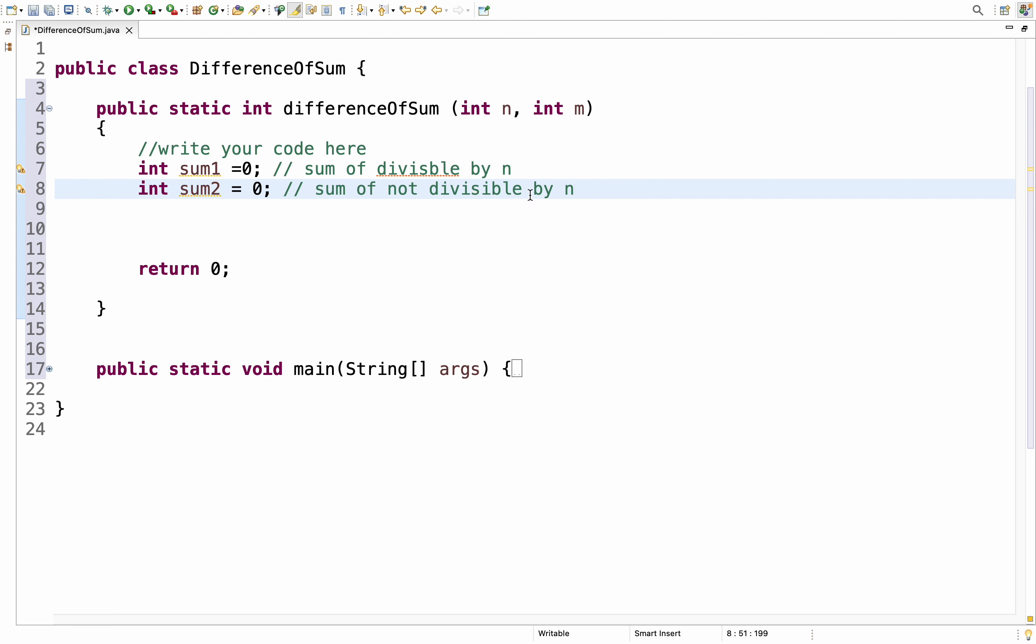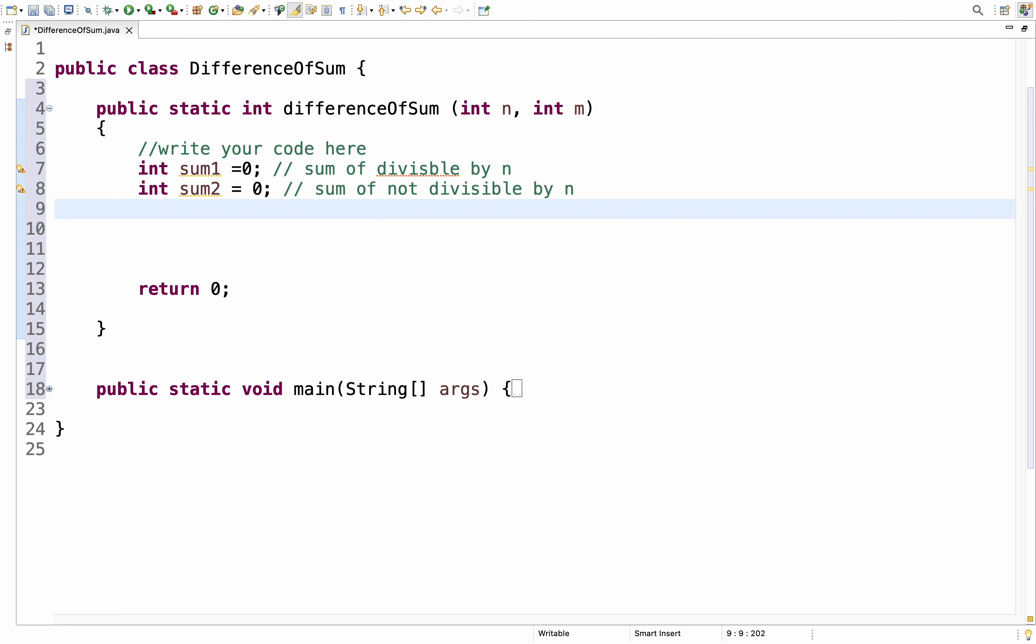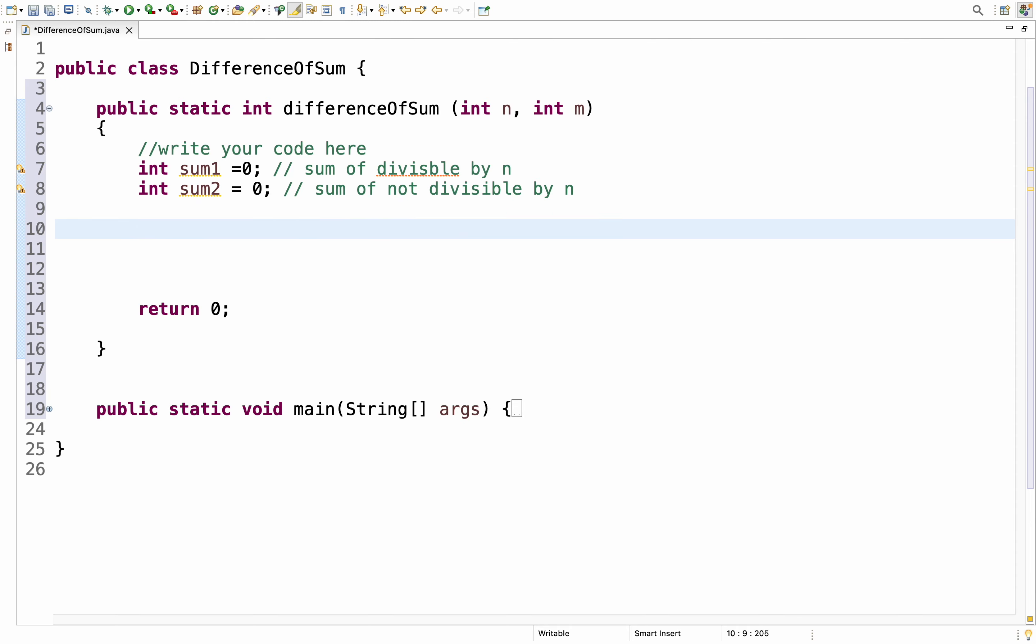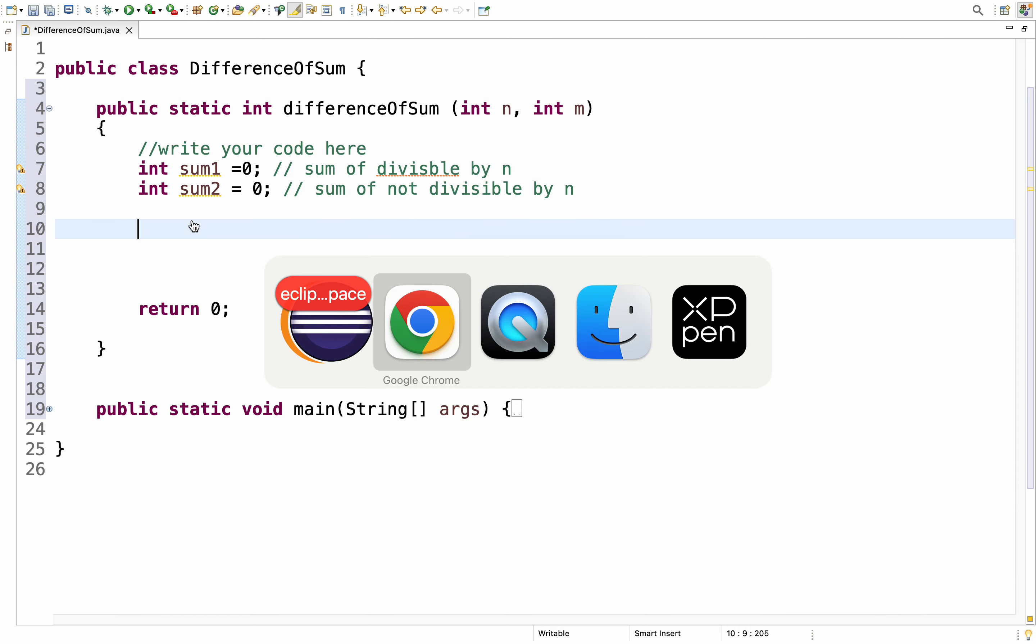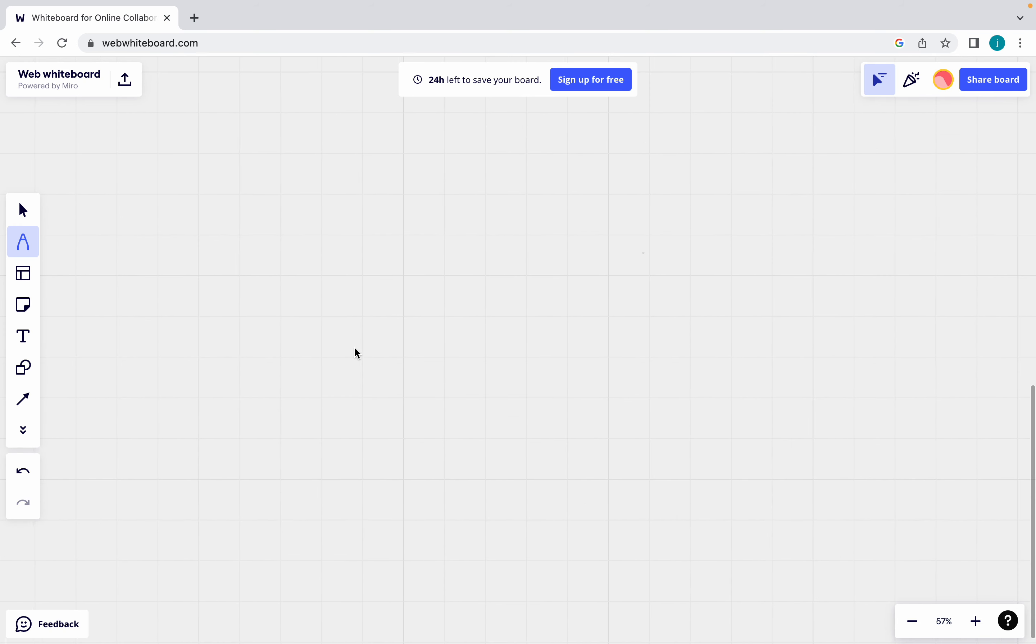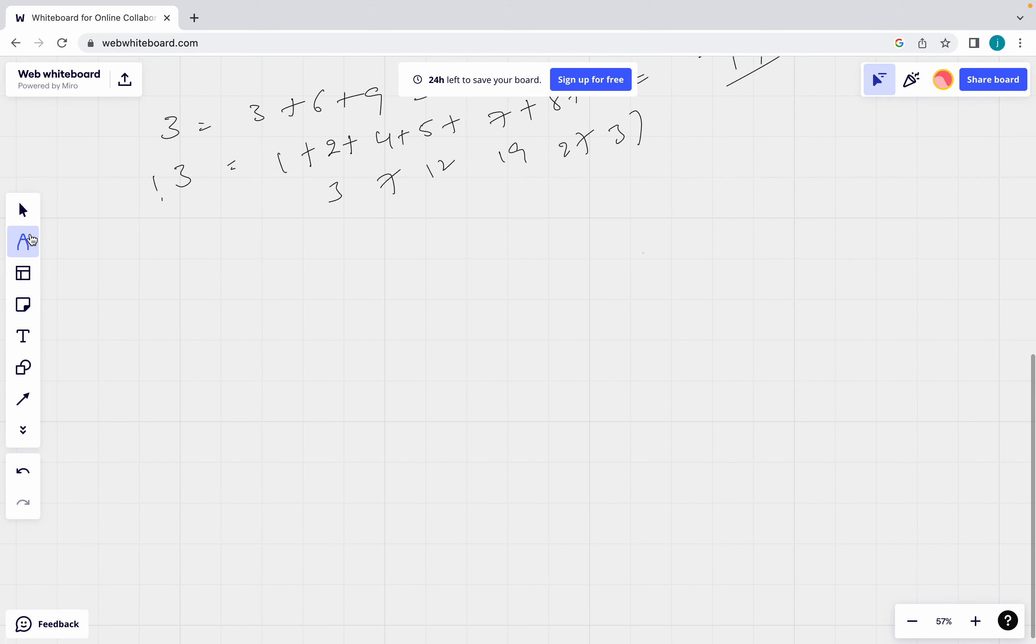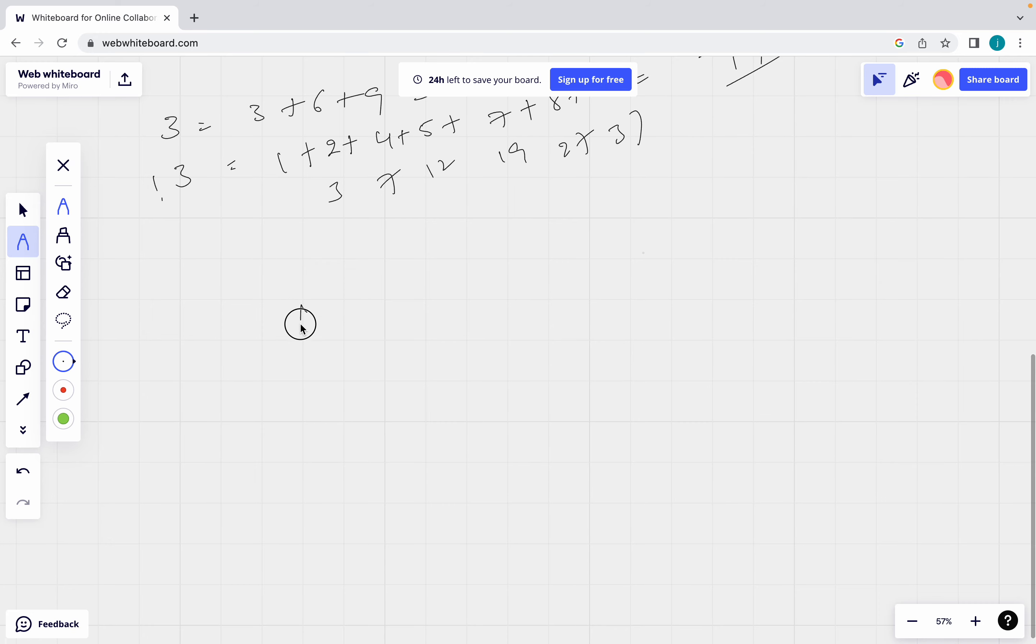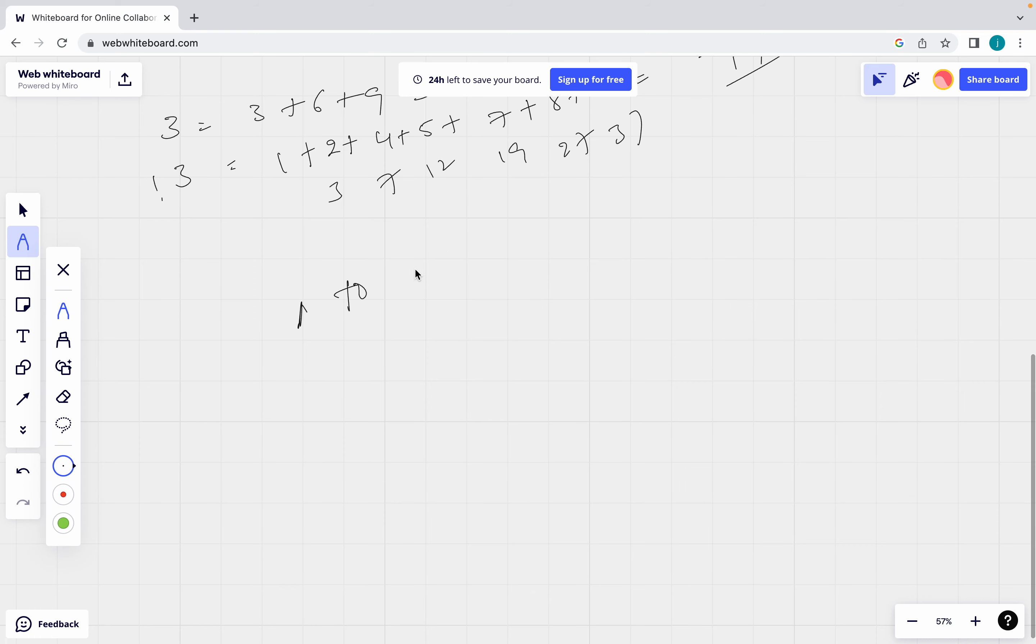Now see what I am taking here. First I am taking here sum1 equal to 0. What is this sum1 hold? Sum of divisible by n. Sum2 equal to 0. Sum2 will hold sum of not divisible by n. Observe here.